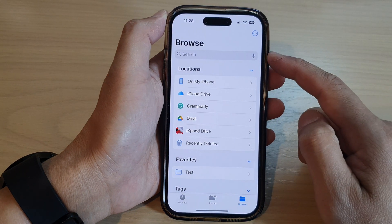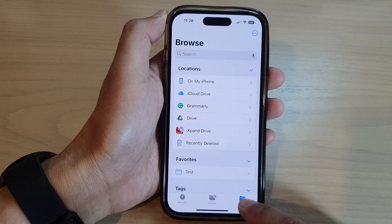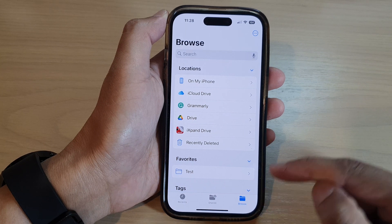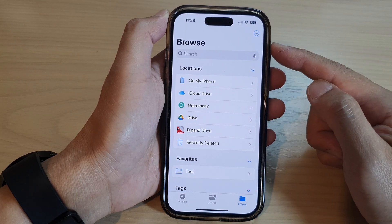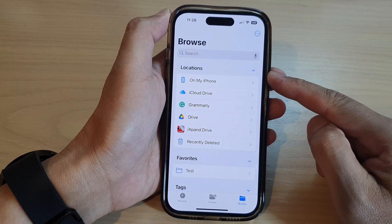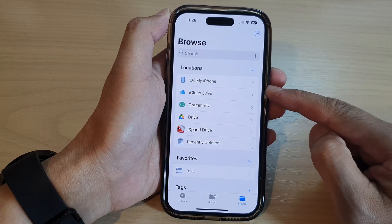In the Files app, if you tap on the browse button at the bottom, it will go back to the root directory allowing you to browse for files.